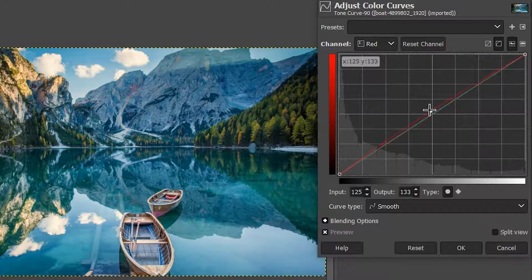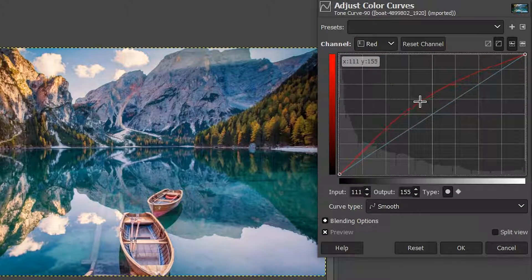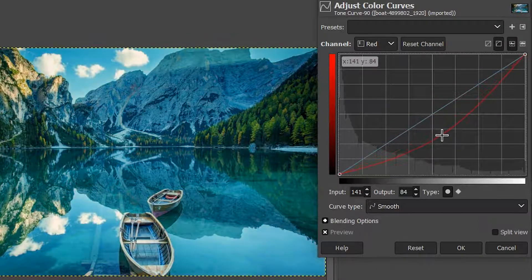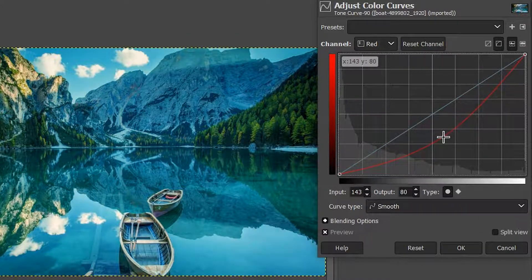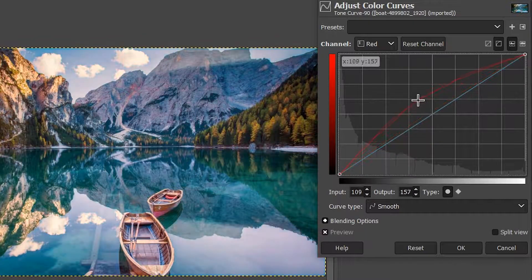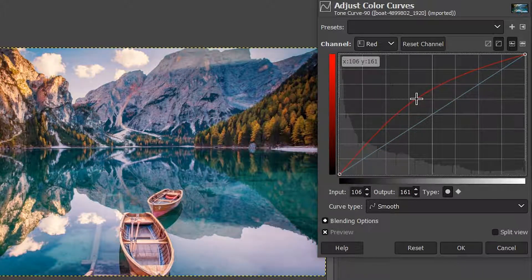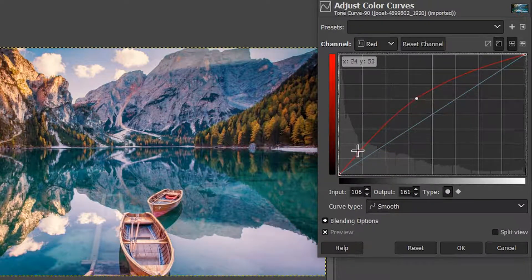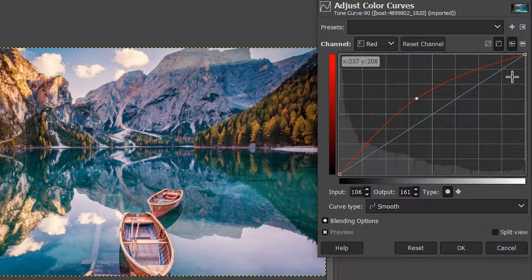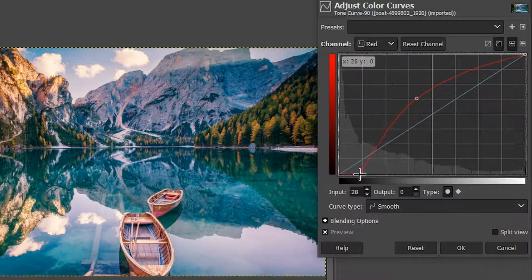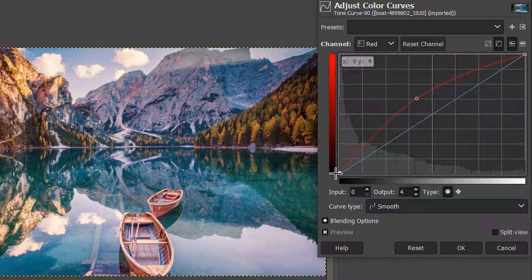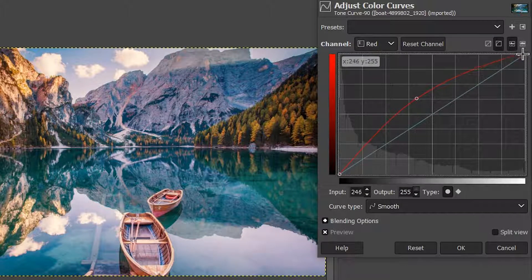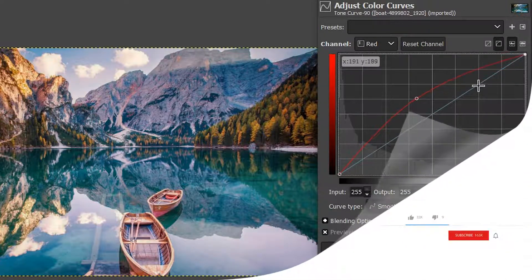Now, if I click and drag this up, it's going to add more red. If I drag it down, it's going to remove red. So what it's doing right now is it's applying this edit from the shadows all the way to the highlights. It's not really affecting the white point or the black points. You would have to adjust these to the right or up to adjust the black points and then left and down to adjust the white points.